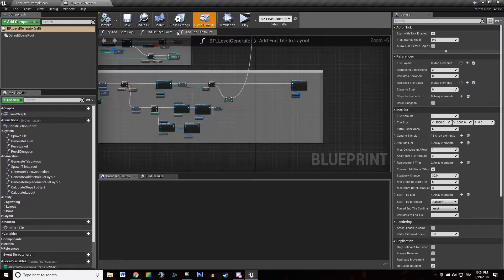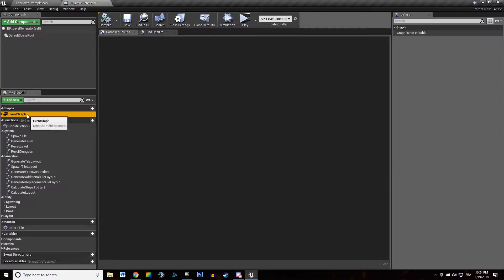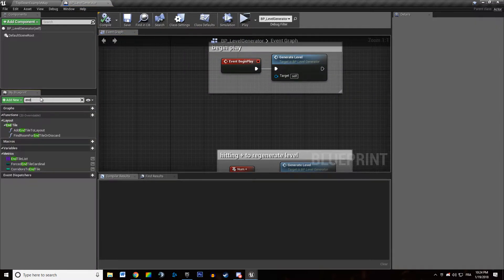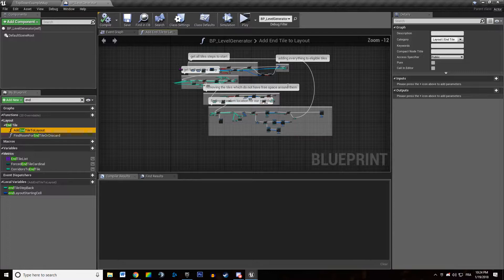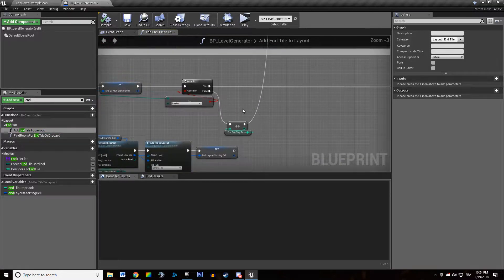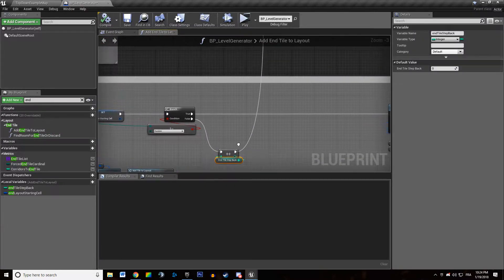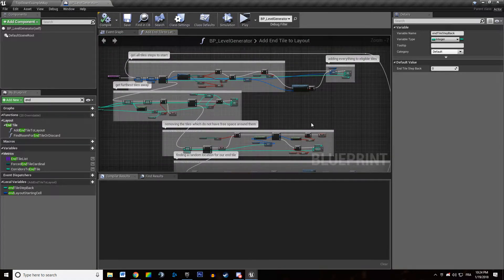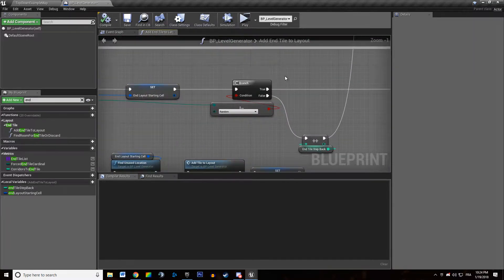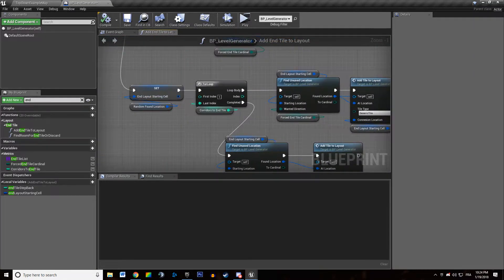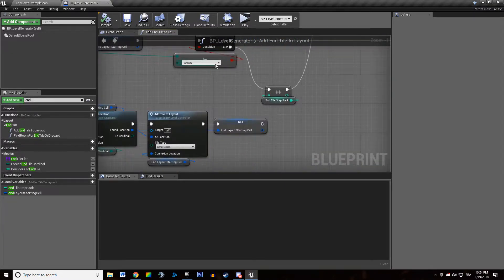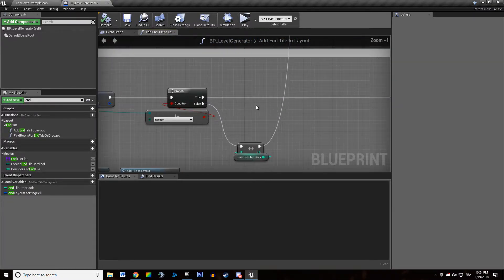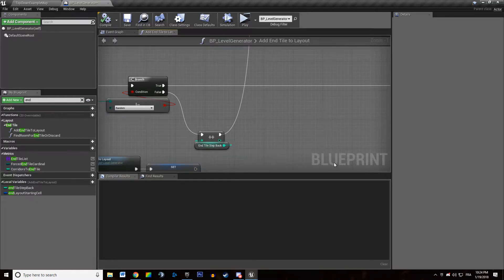So I'm currently in our endTile function add endTile to layout. In this function we're actually looping back through the function whenever we don't find a random location for the end tile. So we're just going to build a simple protection here.